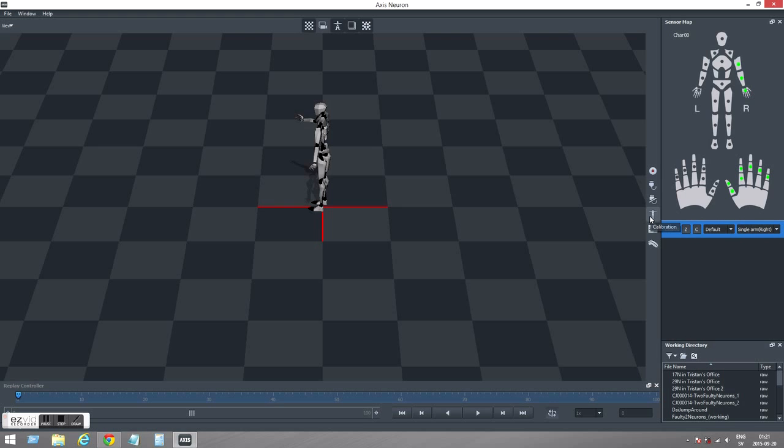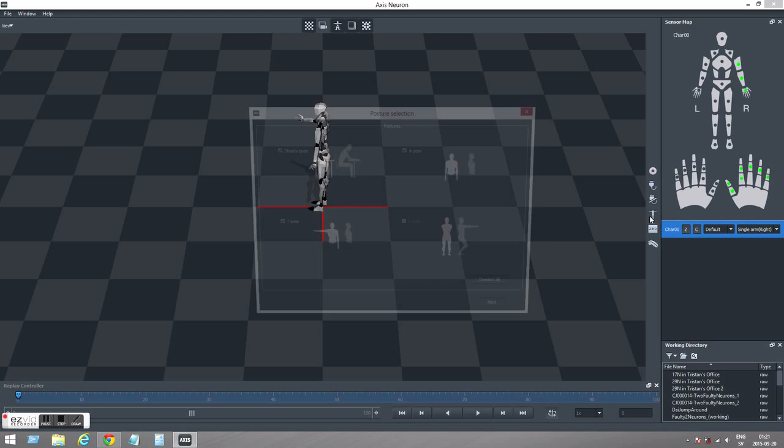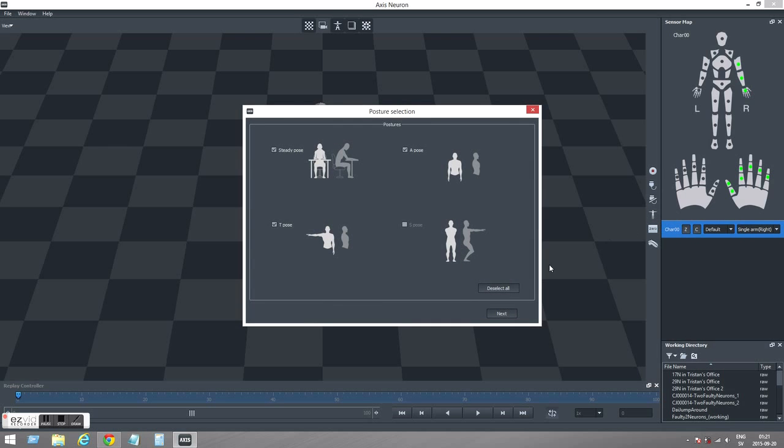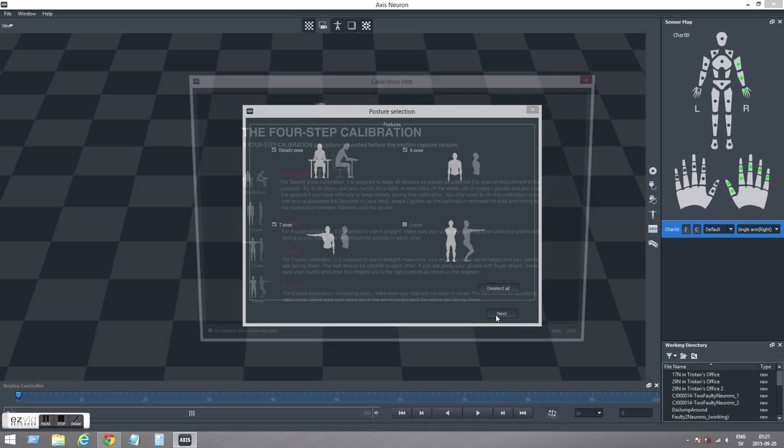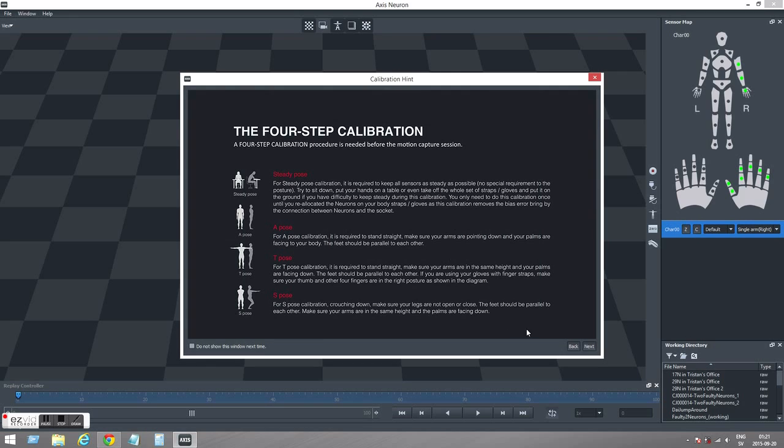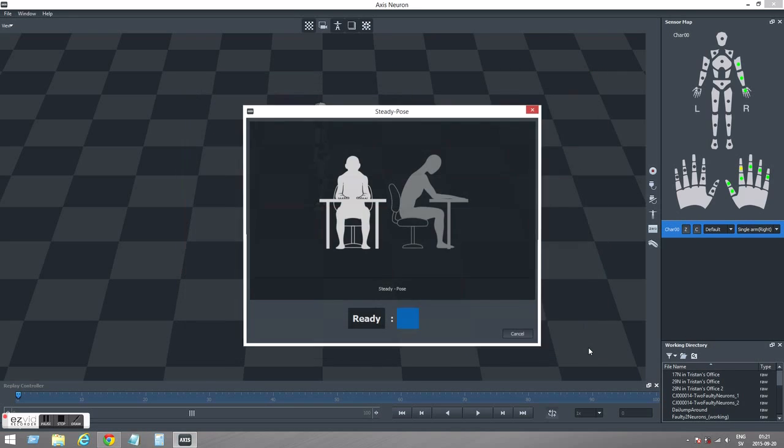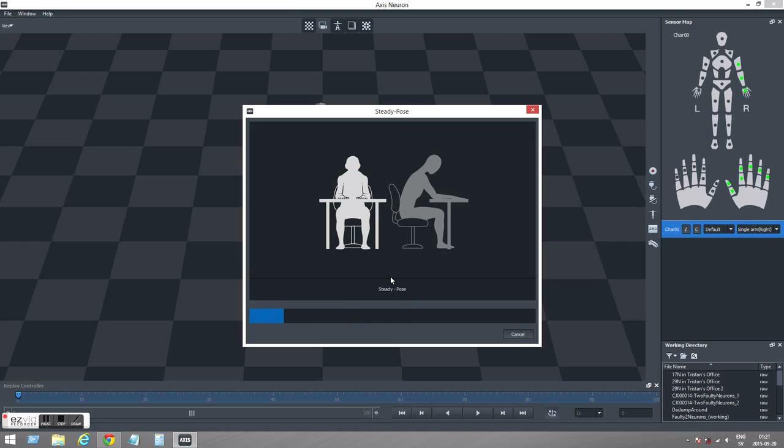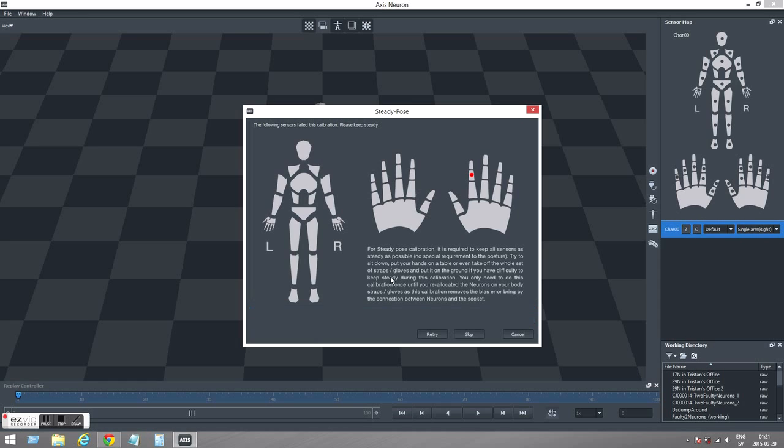The next step will be to calibrate. In this case I only have my right arm connected so it will only be a three step calibration. So we have the steady pose, the arm has to be still. I moved my finger slightly there so I have to rerun that.